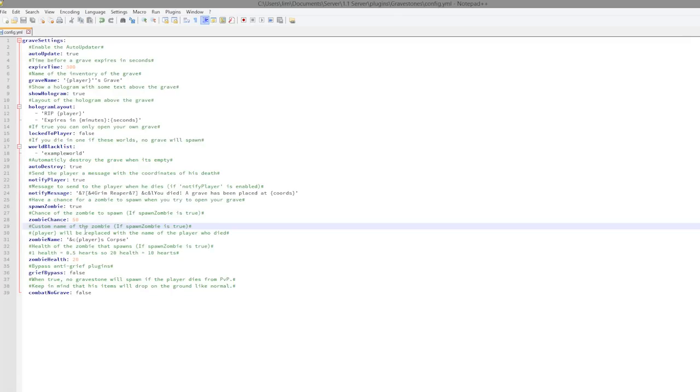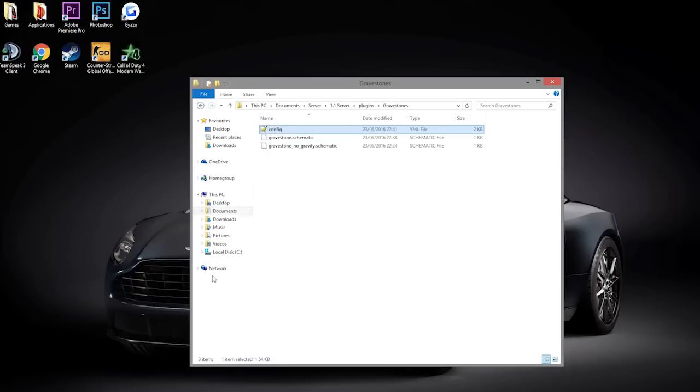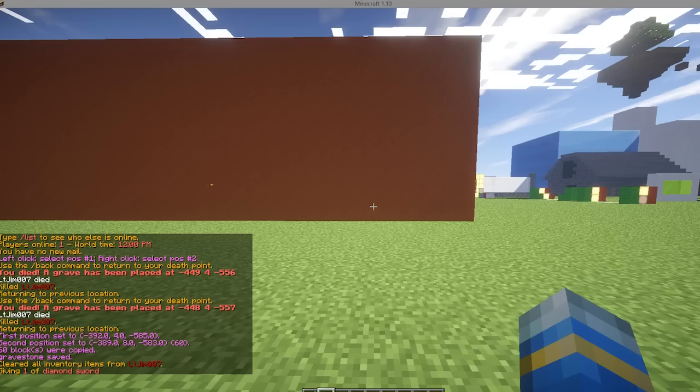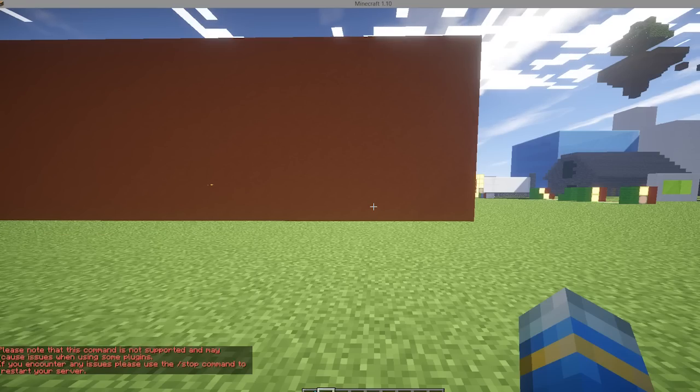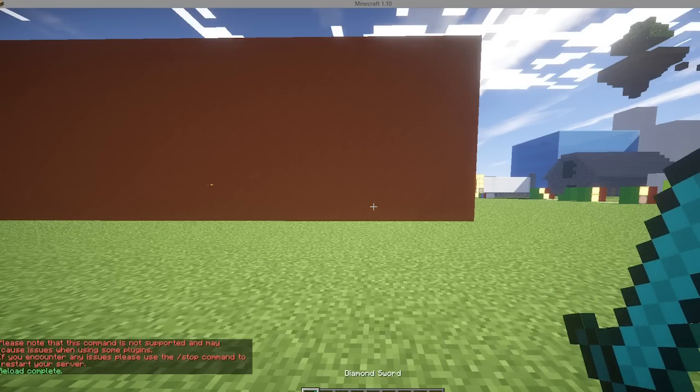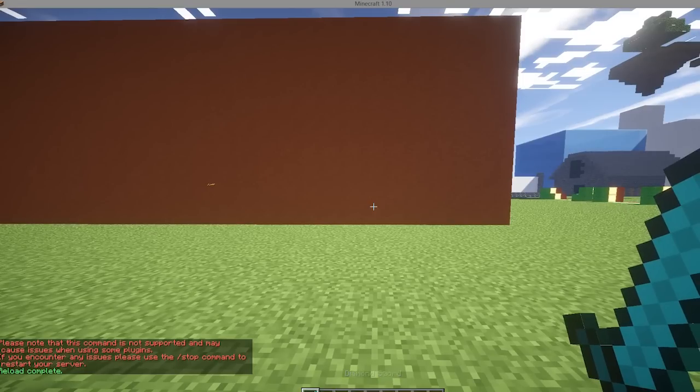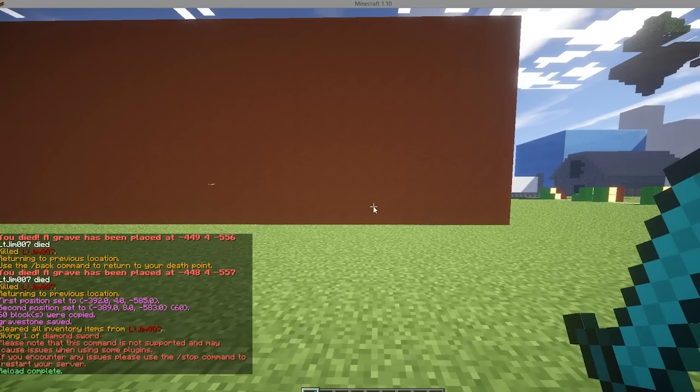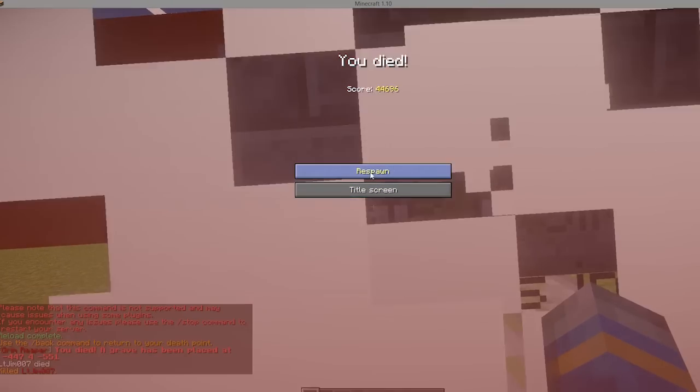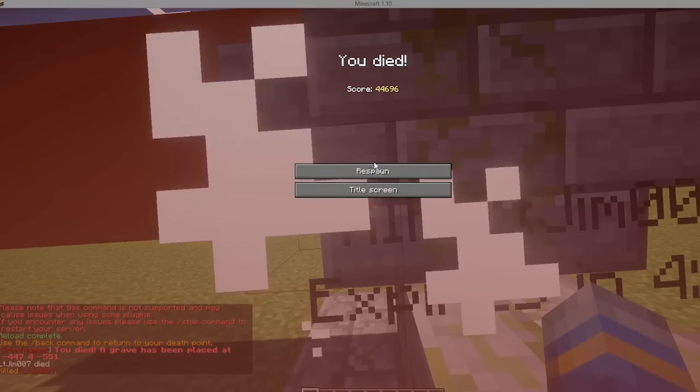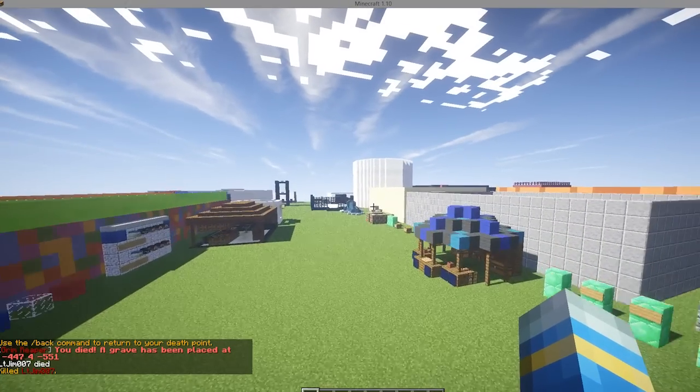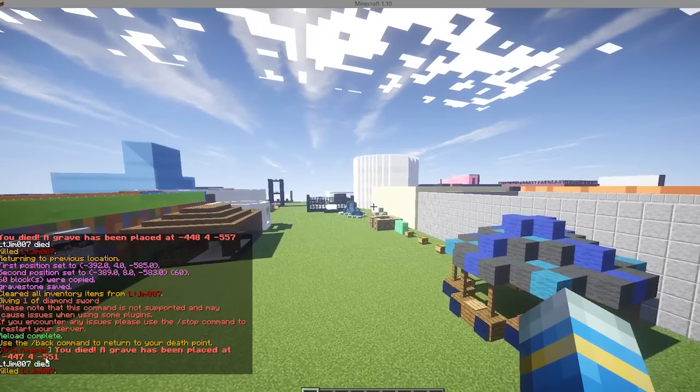And finally, whether it spawns in combat due to PvP. So that is everything in the config file. Loads of cool things in there that you can customize. Let's reload our server and hopefully I don't have to do a jump cut because something's gone horribly wrong. So let's kill myself and as you can see it has worked perfectly. We have the grim reaper in chat telling us we have died.